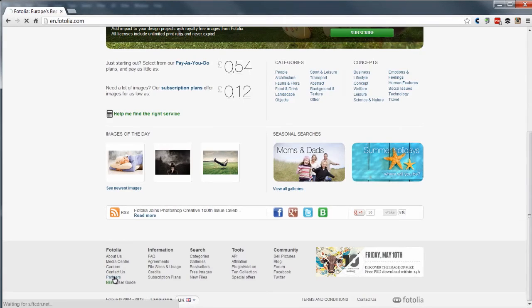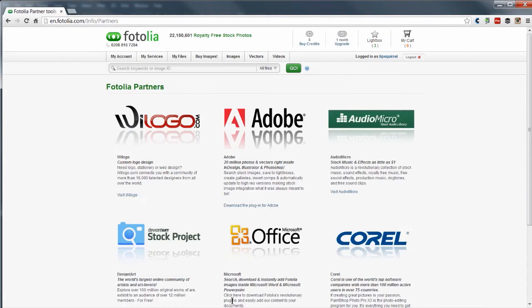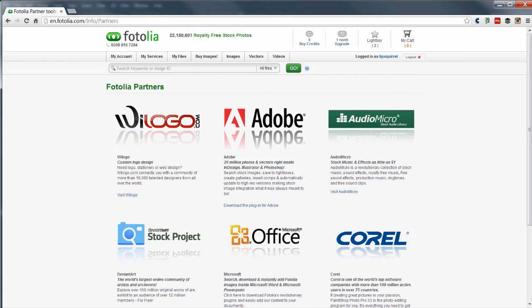If you give that a click, up comes several logos, one of which is the Adobe logo. If you click download the plugin for Adobe, this will open the Adobe plugin manager. Follow the instructions and that'll put the plugin to Photoshop as well as some other Adobe Creative Suite products. Once we're done let's jump into Photoshop and see how we can use that.